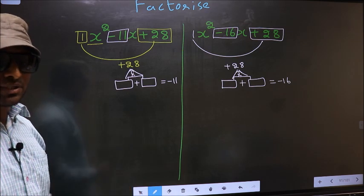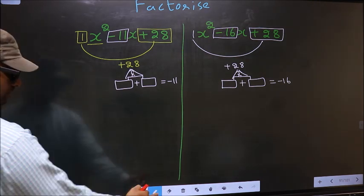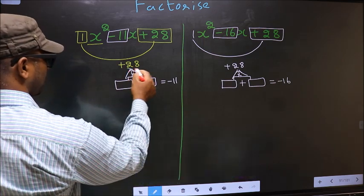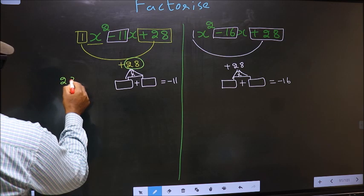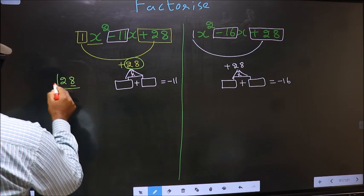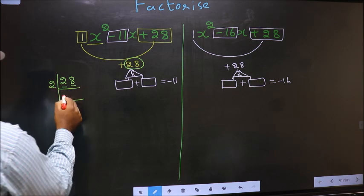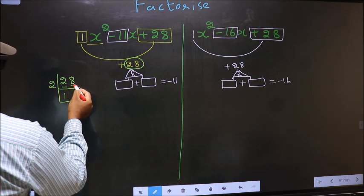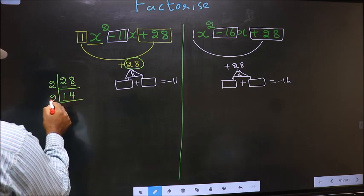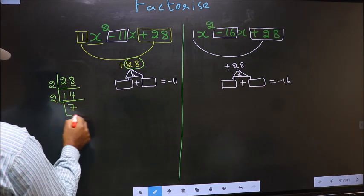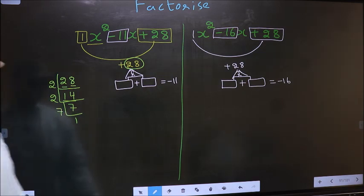To find those two numbers, we take the LCM of 28. The last digit is 8, so take 2. First number: 2 ones are 2. Other number 8: 2 fours are 8. Then 14: 2 sevens are 14. And 7 is a prime number, so 7 ones are 7. The factors of 28 are 2, 2, and 7.